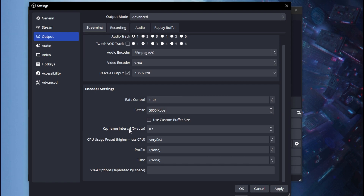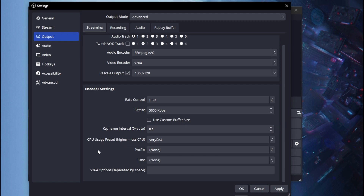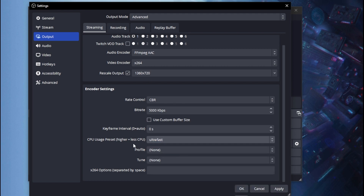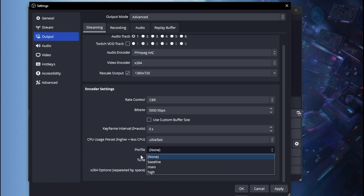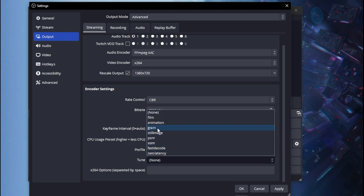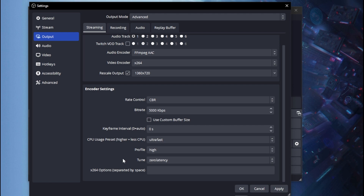For Keyframe Interval, set it to zero seconds. For CPU Usage Preset, set it to Very Fast — or Ultrafast if needed, as it will help. For Profile, set it to High. For Tune, set it to Zero Latency since it makes your stream snappy and fast.